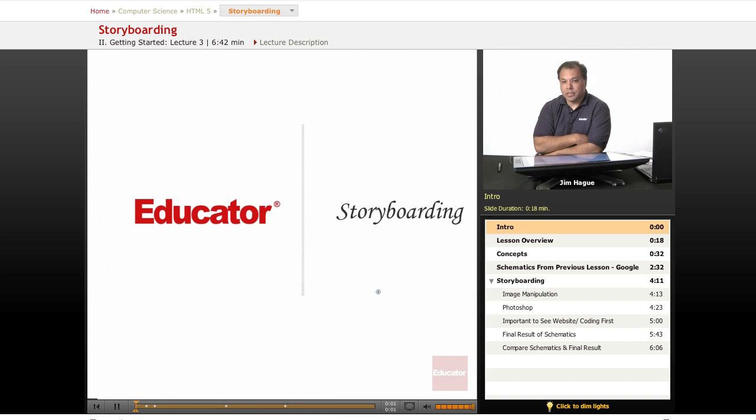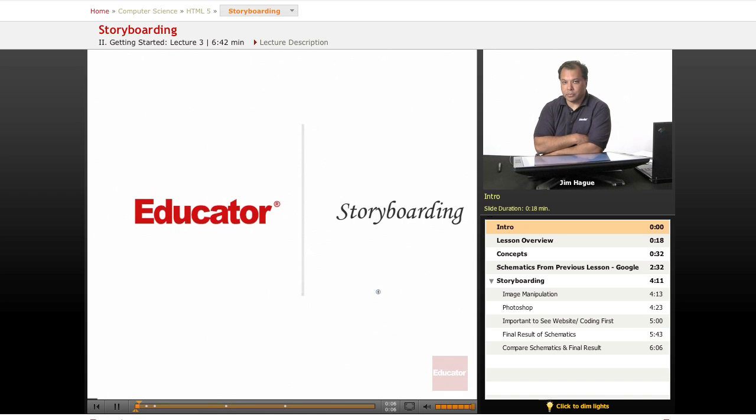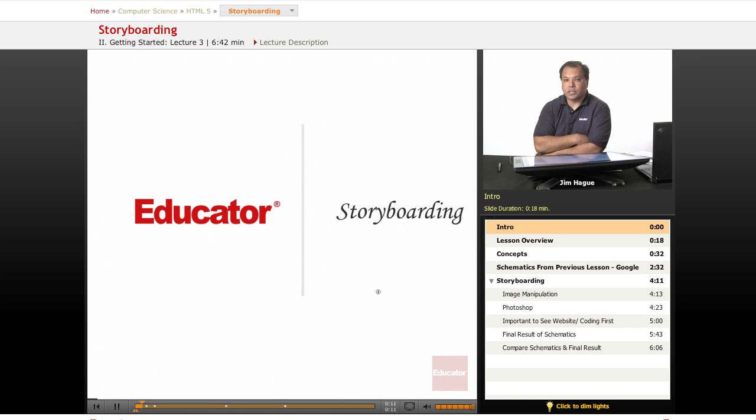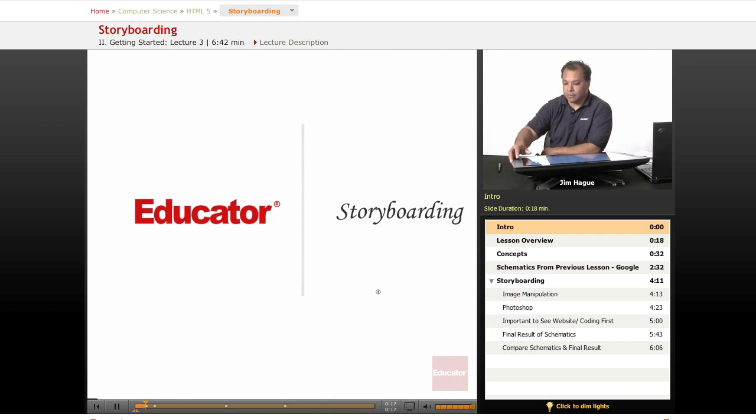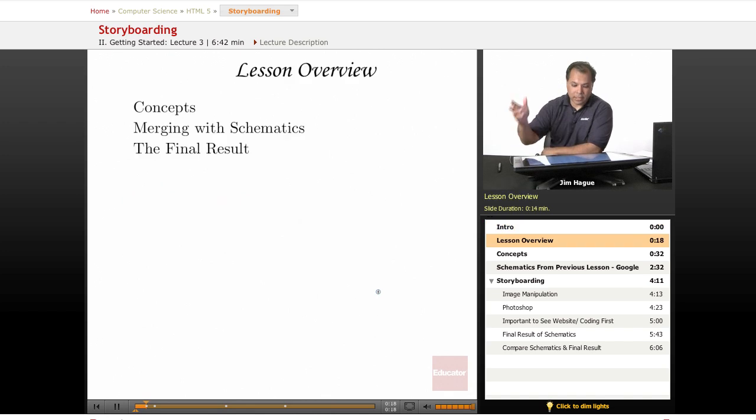This lesson, we're going to be discussing storyboarding, which is the final phase of the pre-production concept I'm discussing here. As stated before, we discussed flowcharting, then we talked about schematics. Well, the next step is storyboarding. So let's dive right into it.